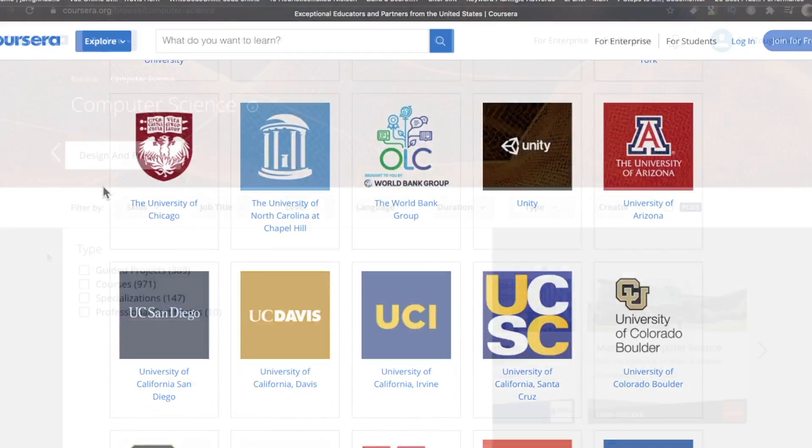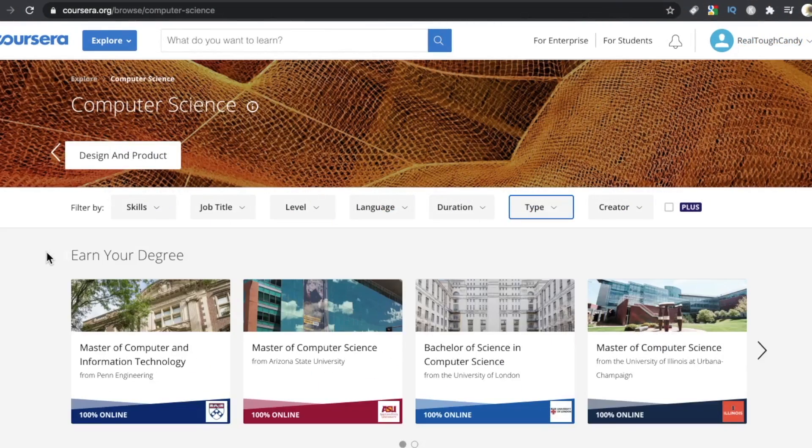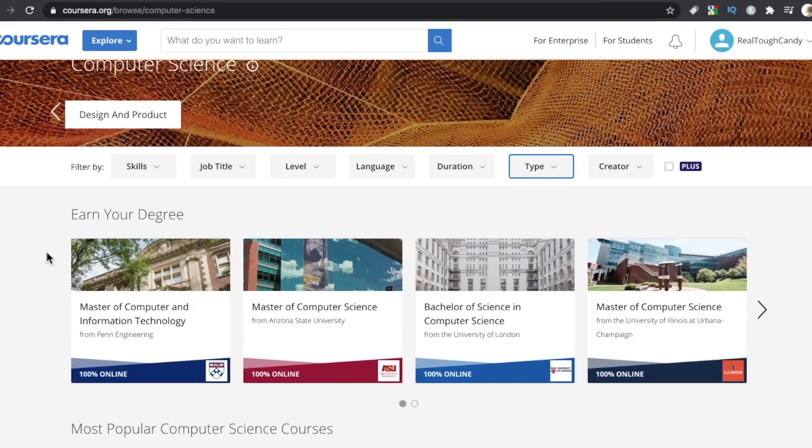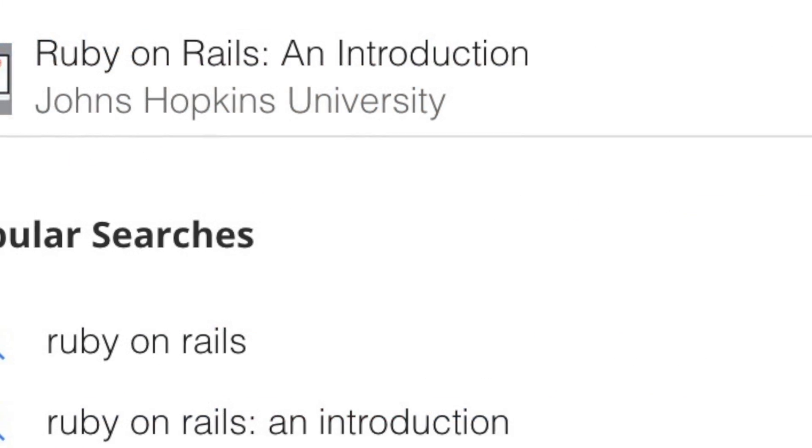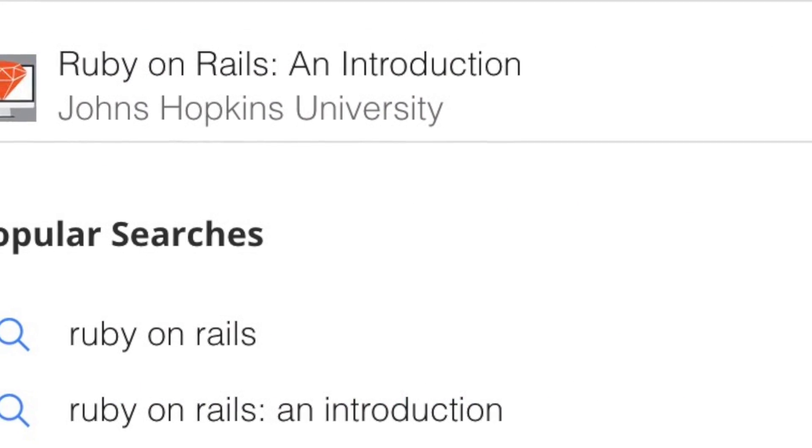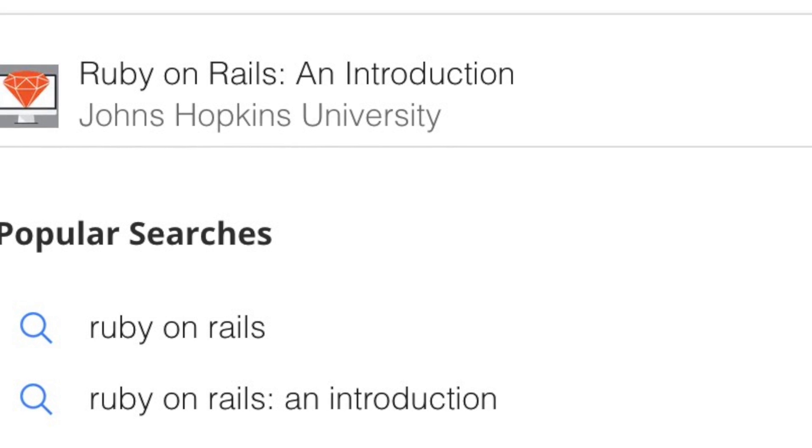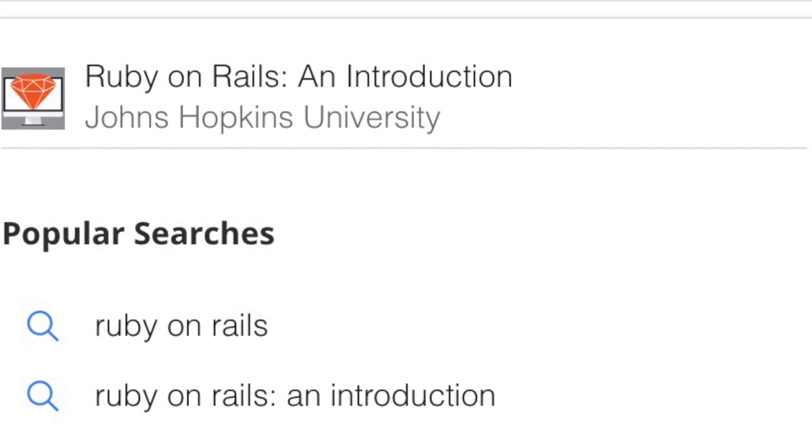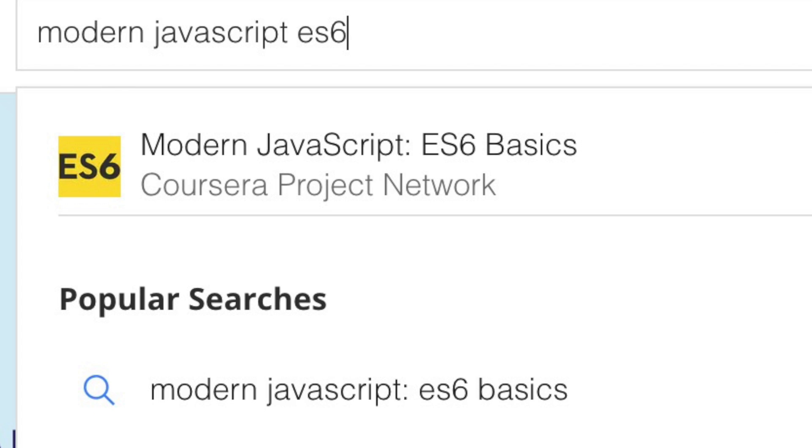And most of the web development courses are designed for newbies. So we have well-known institutions teaching topics that are generally for new people. Ruby on Rails, an introduction. HTML, CSS, and JavaScript for web developers.